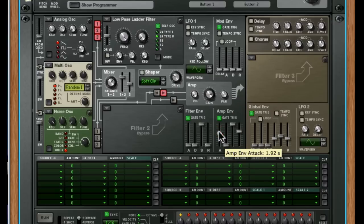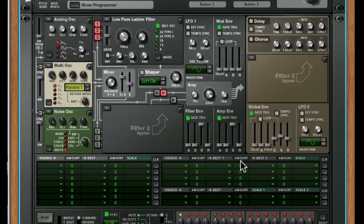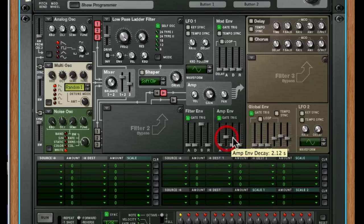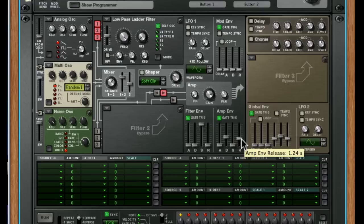And I've just in three moves gone straight back to a pad. Now, take the attack and release down and we're back to a stab. Turn up the decay and the release slightly, and we're into our decay based.